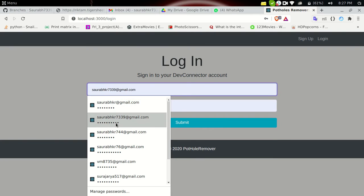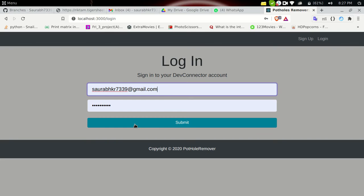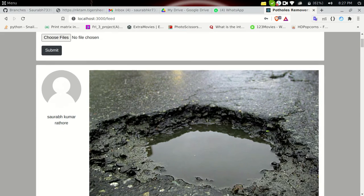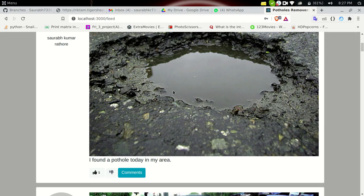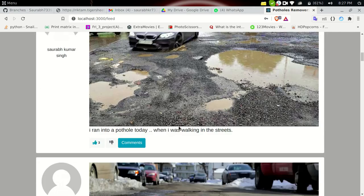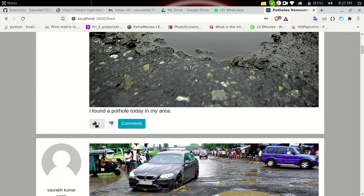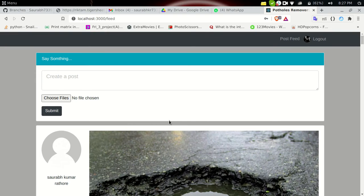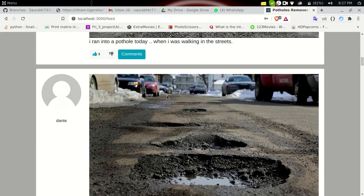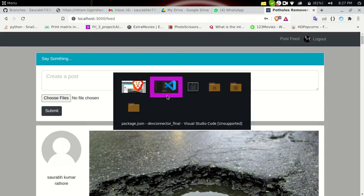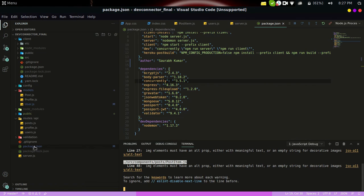Let's log out and log in as a different user to verify that other people can see my post. Logging in — Swarov Kumar Rathod's post 'I found a pothole today in my area' is at the top. This is working as expected. Now let me quickly show you some code.